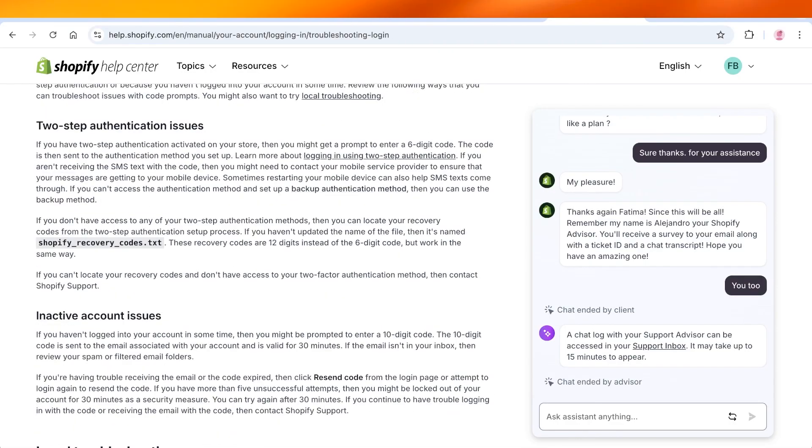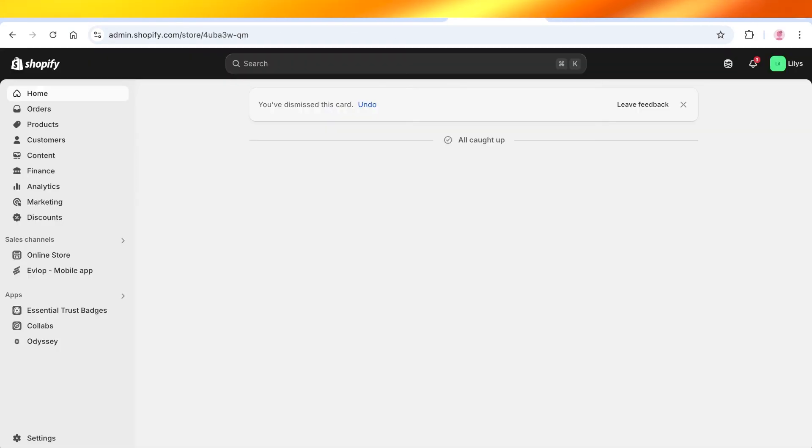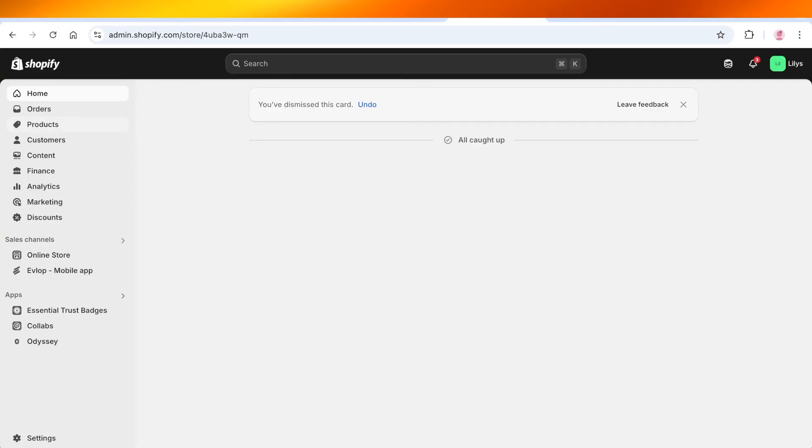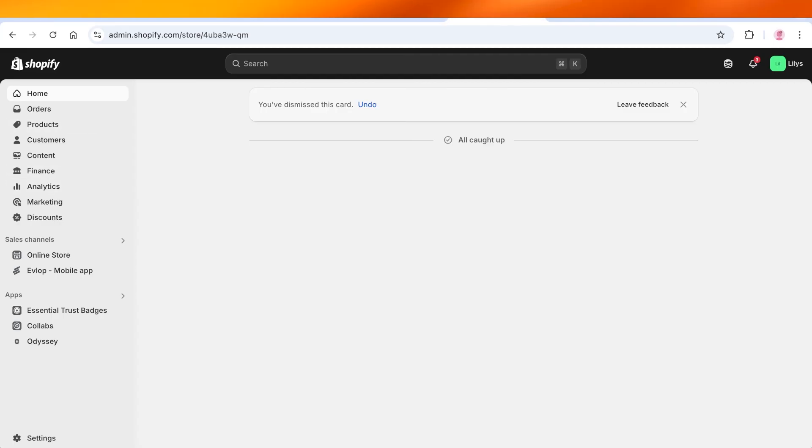If all else fails, then I recommend using an alternative browser or just reinstalling Shopify if you're doing this on your mobile device. And if you're doing this on a web browser, simply closing up all of the tabs in your device, restarting your device, and then re-logging on to Shopify, and that will likely resolve any issues that you might have while logging on.